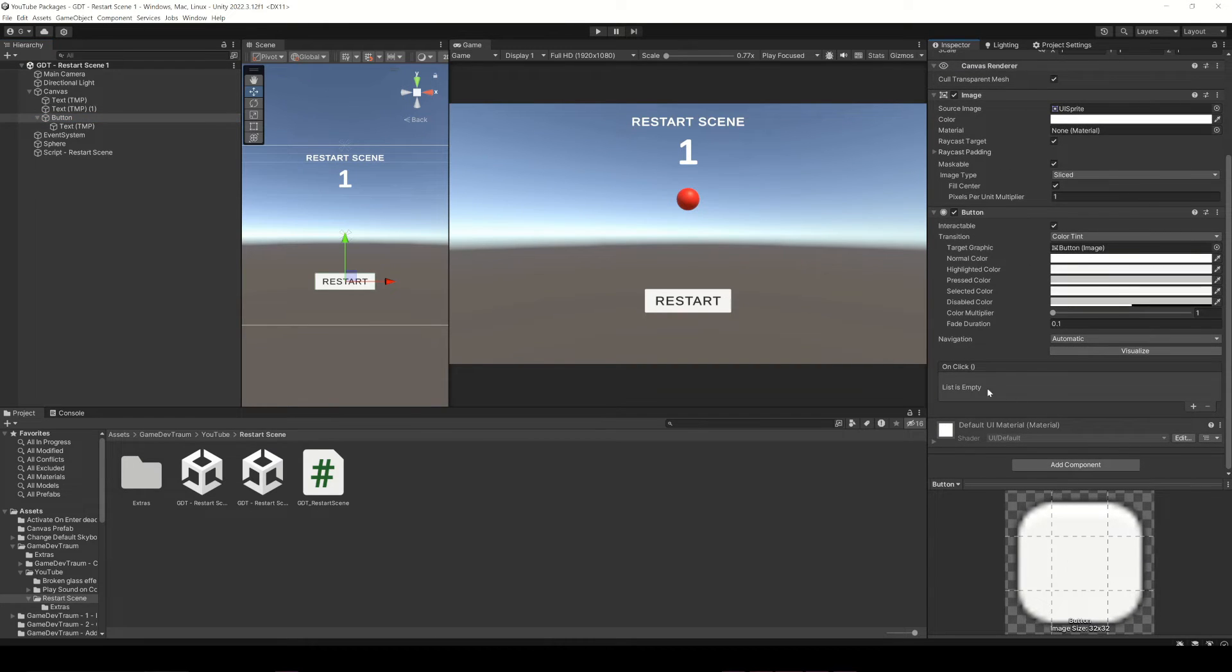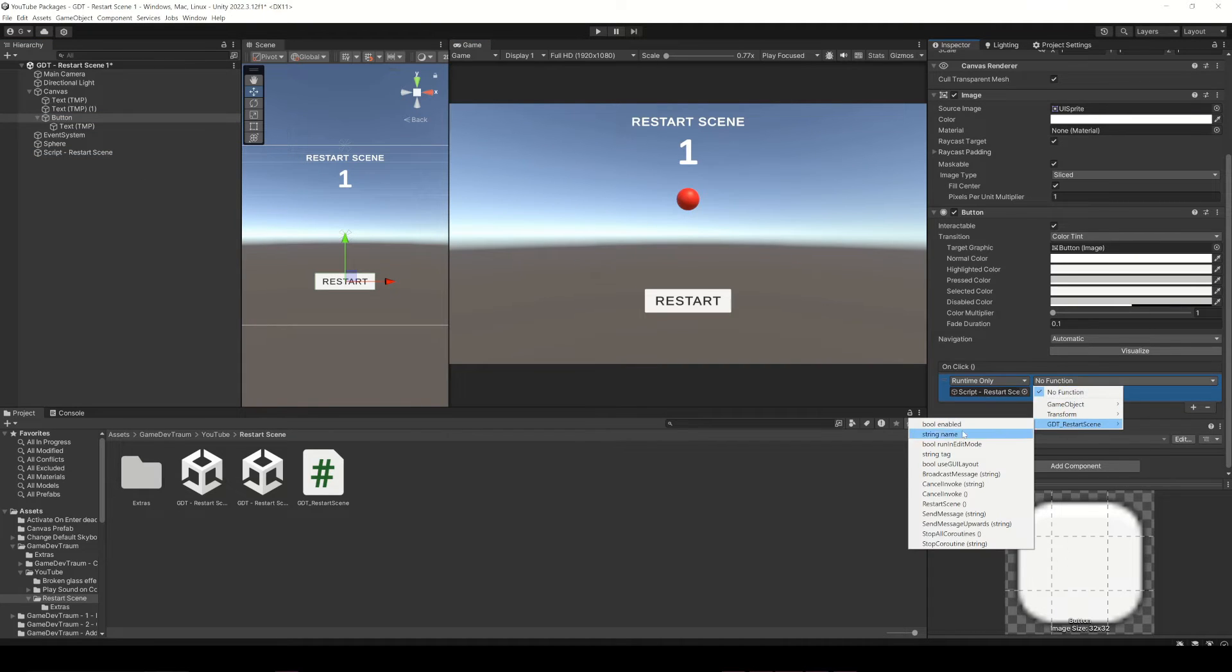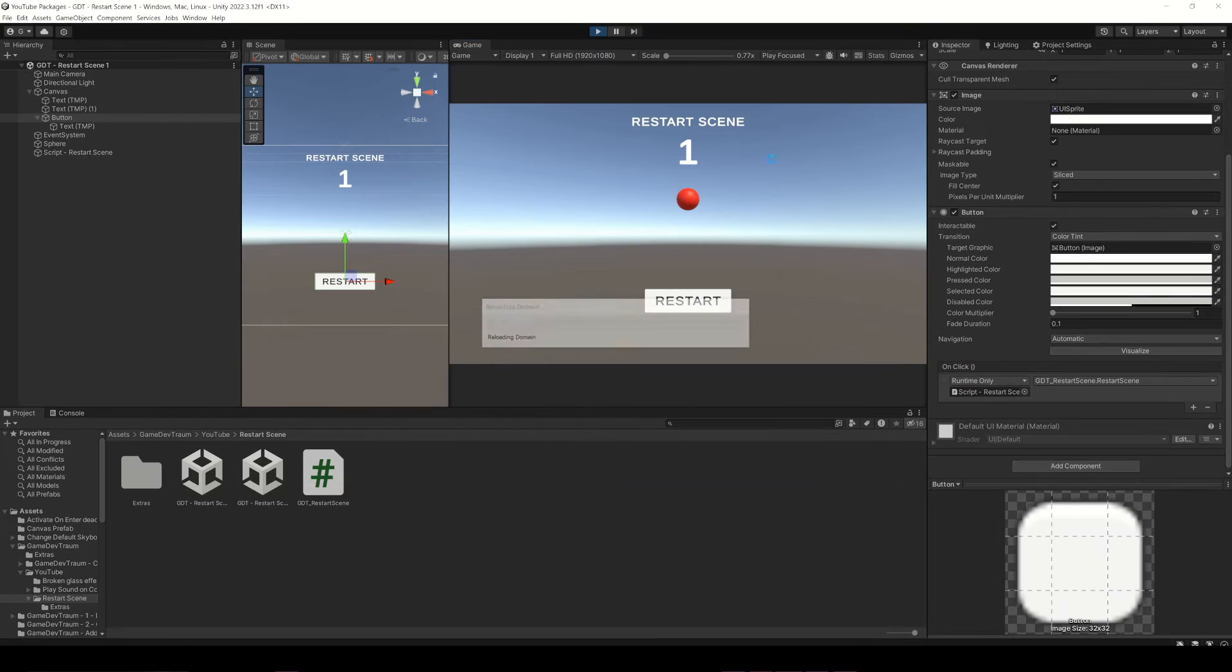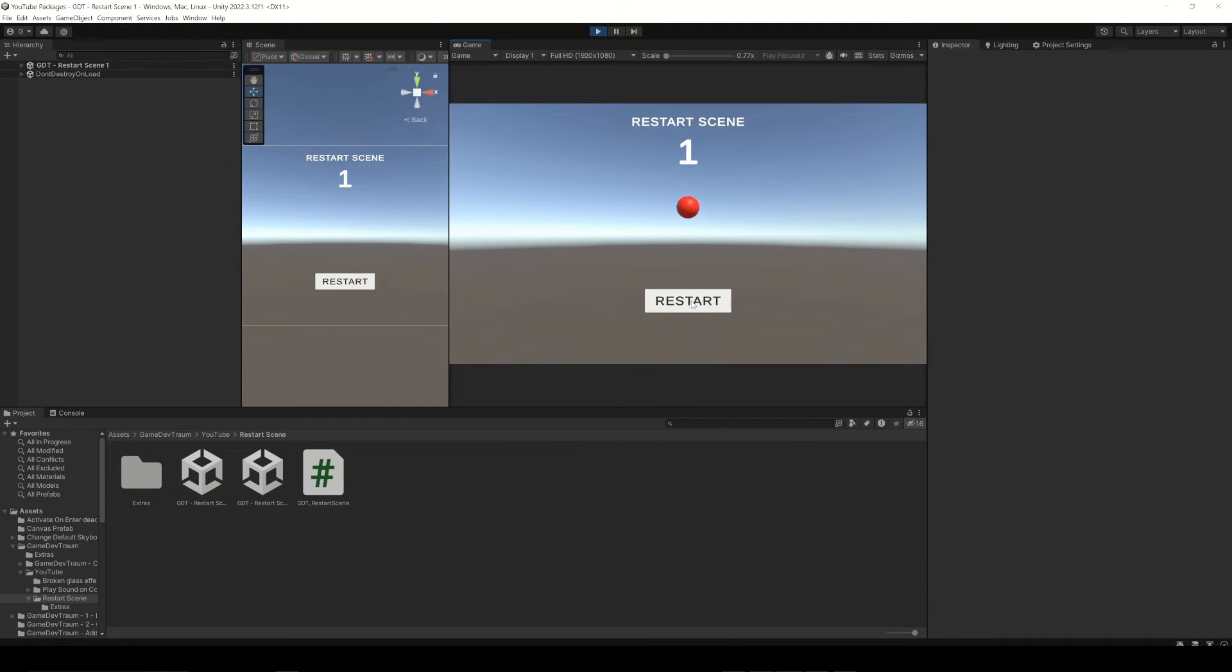And then to make this button call the public function we defined, simply go to the onClick event, add a new element, drag the gameobject with the script that restarts and choose the function. Now if we hit play, we can restart the scene either by pressing the space bar or using this button.